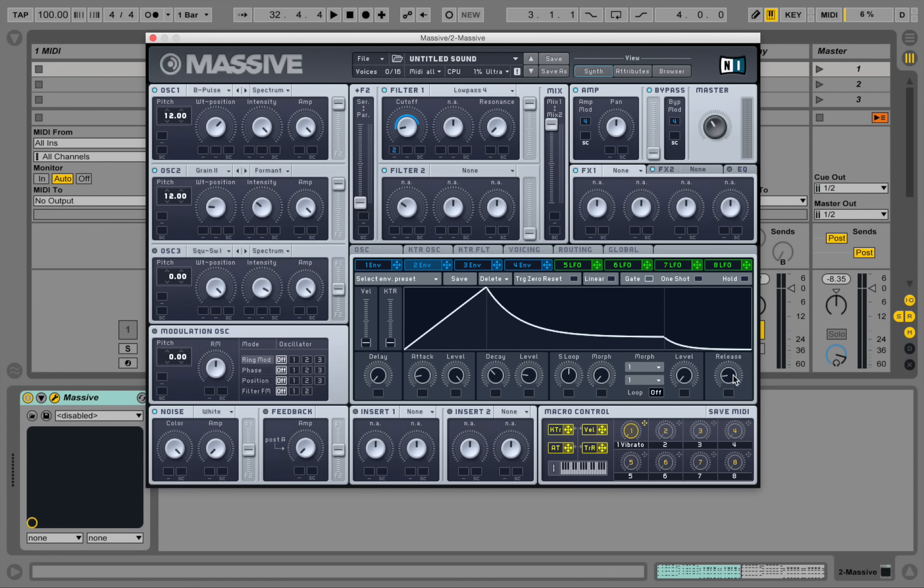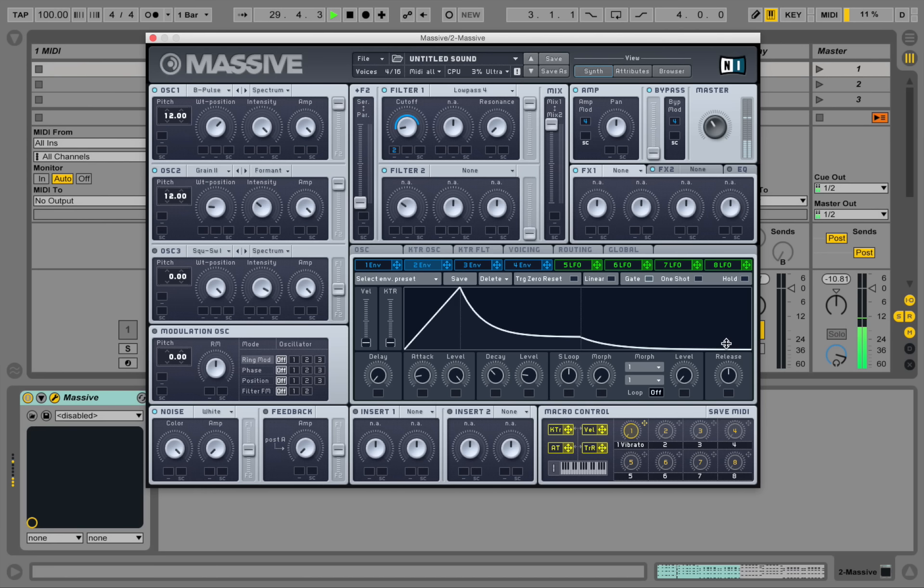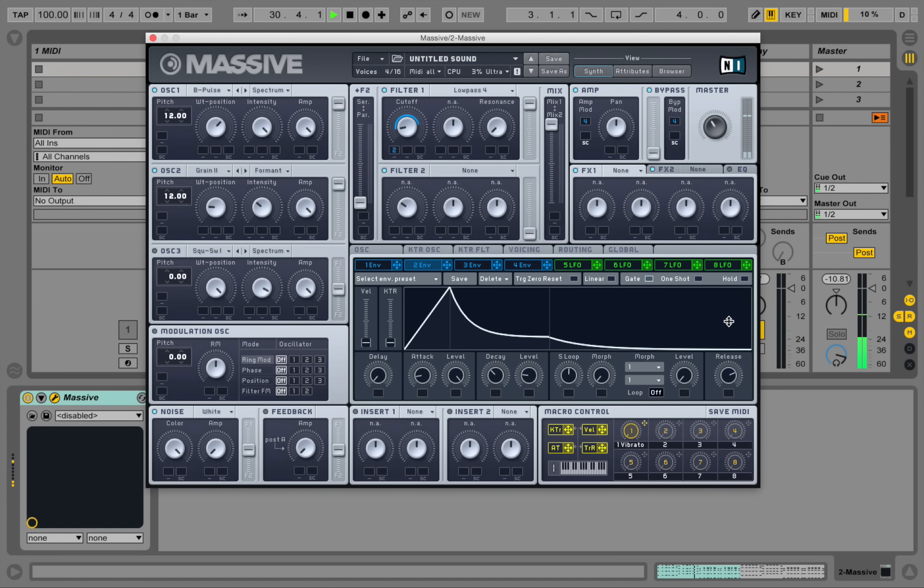Alright, a little bit of release. That's actually not noticeable at the moment.